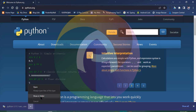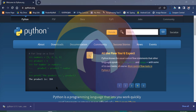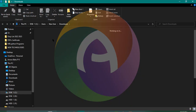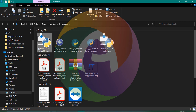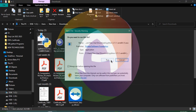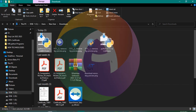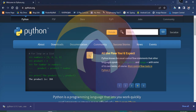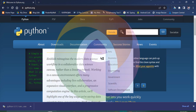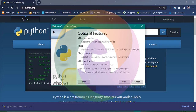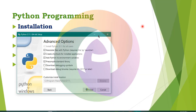Let's open the downloaded file and run it. Let's minimize the window and start the installation. Let's click Next — click the Next button here, and Next again.